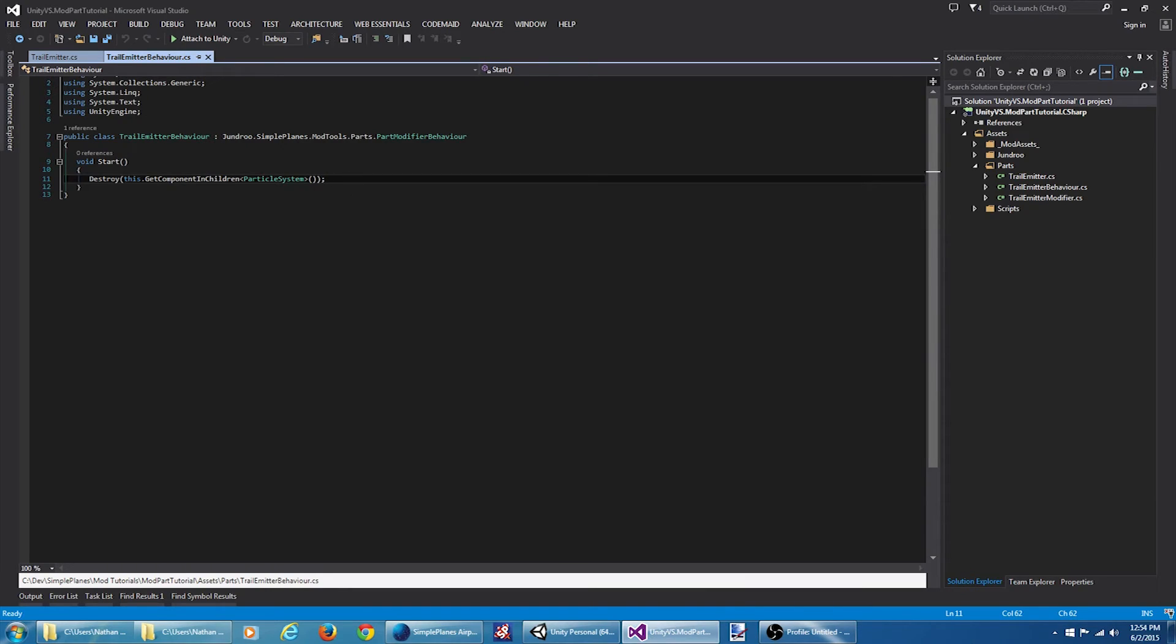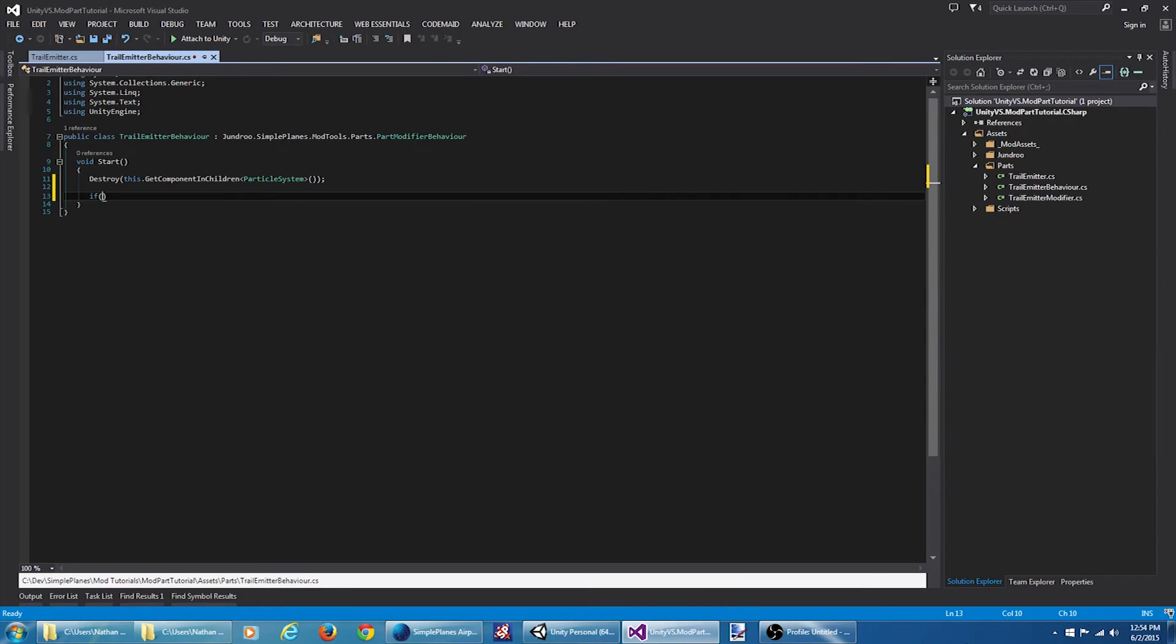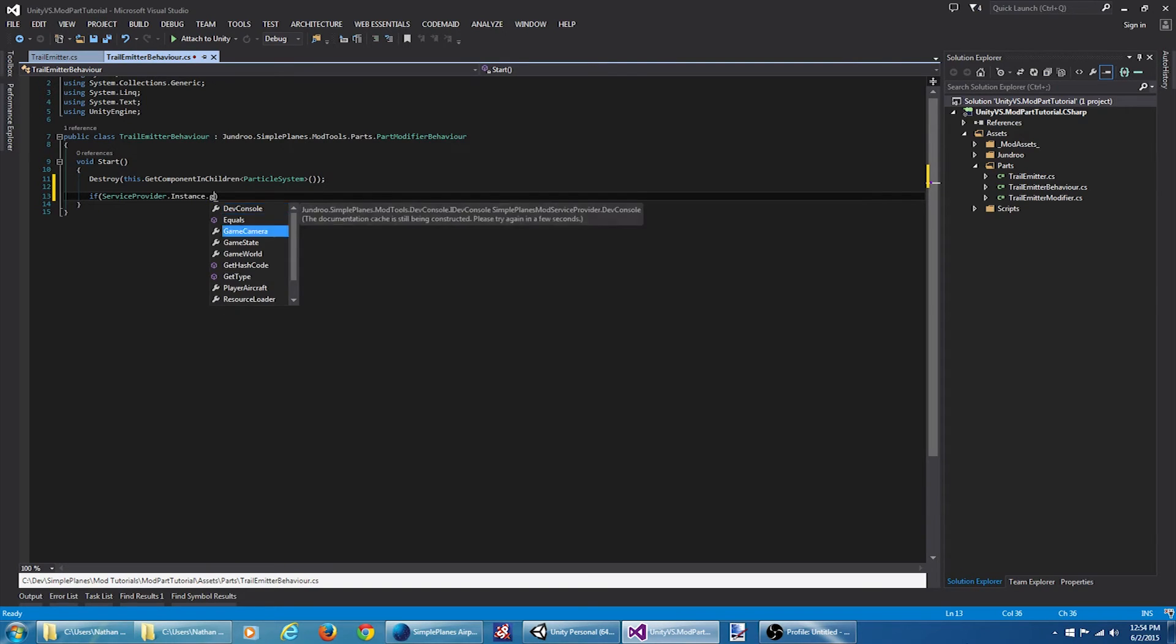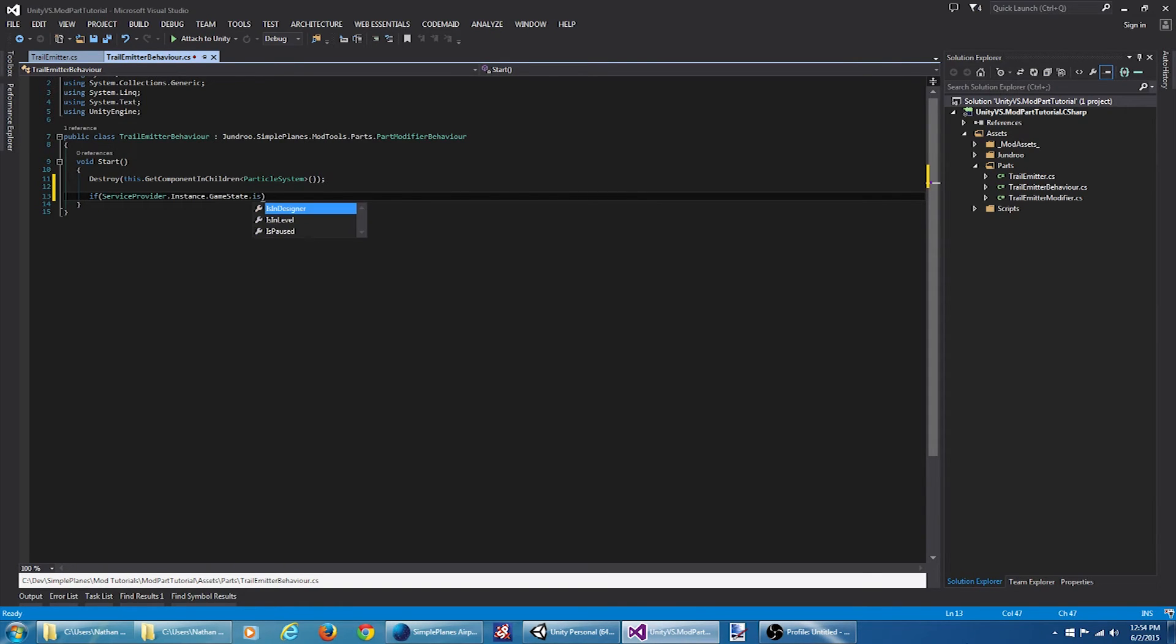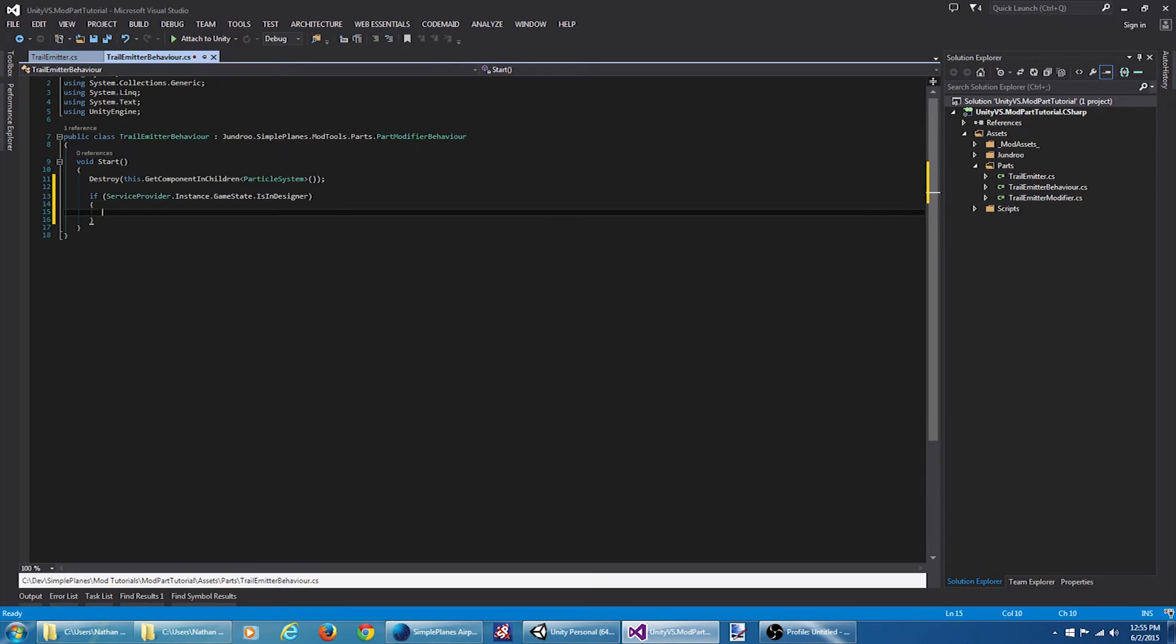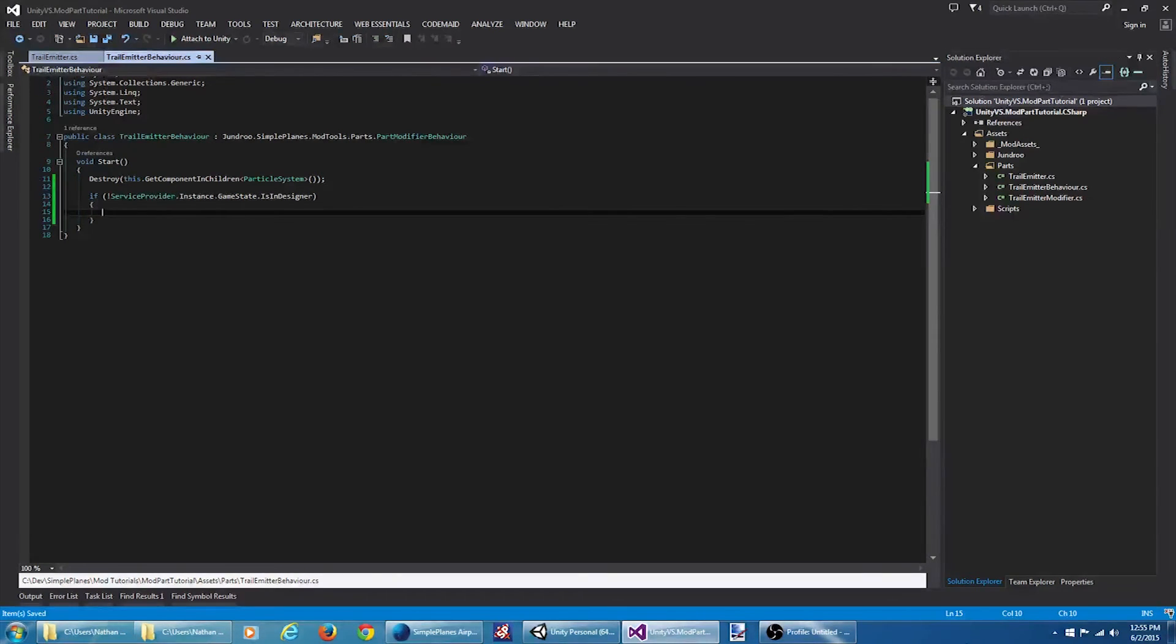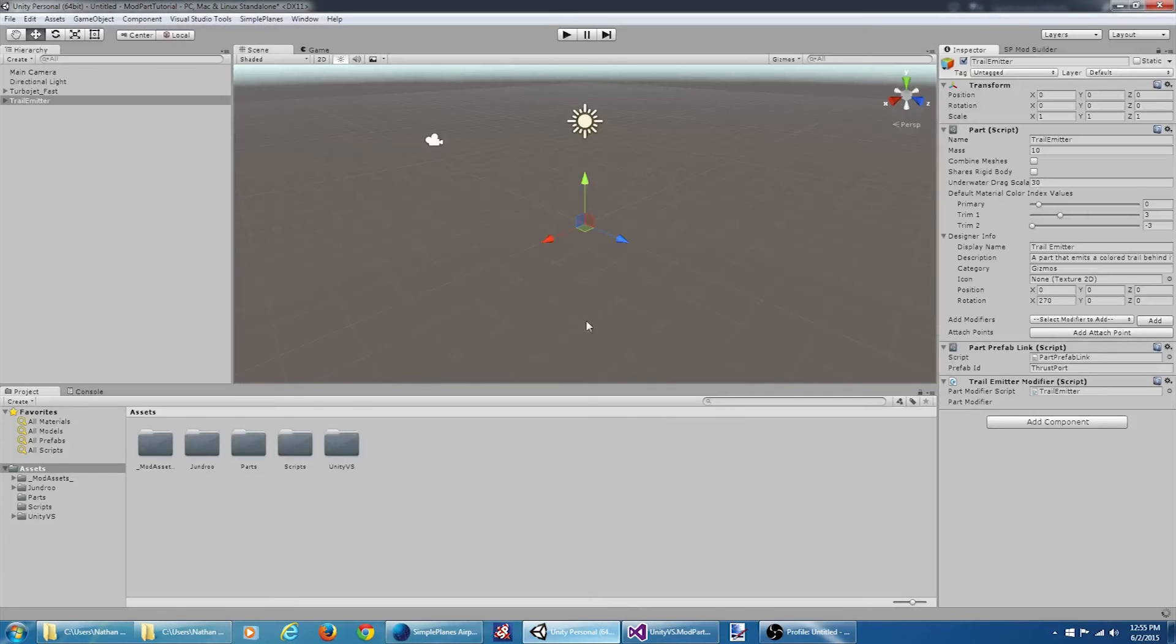And now we can say if service provider dot instance dot game state dot is in designer. I want to say if it's not in the designer, we're going to add this object. Before we can do this though, we need to actually create this object and save it in our mod. So let's jump back to Unity for a second.